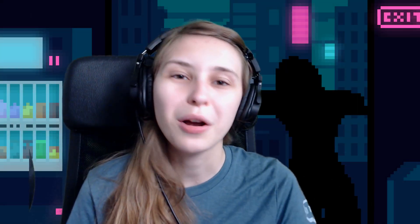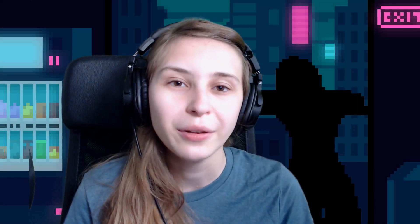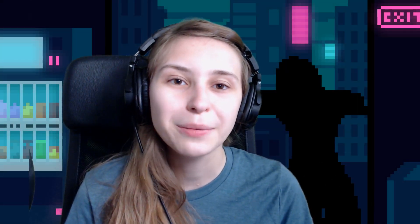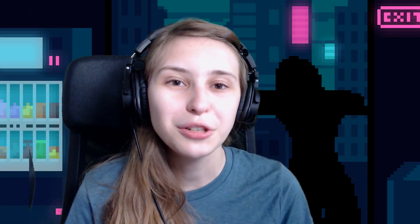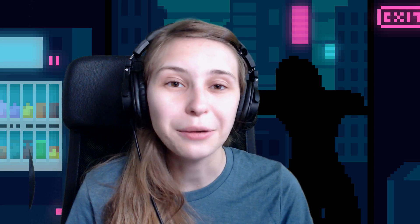Hey guys, I'm TriD and welcome to my YouTube channel. Today, I'm gonna explain to you how to use your Stream Deck as a soundboard.